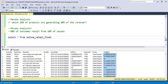Total price is an important column because it tells us how much money each product brought. It is calculated as quantity sold multiplied by unit price. Our goal is to find the 20% of products that generate 80% of the total revenue.